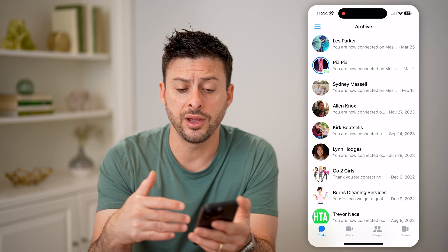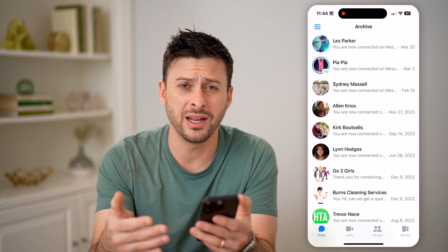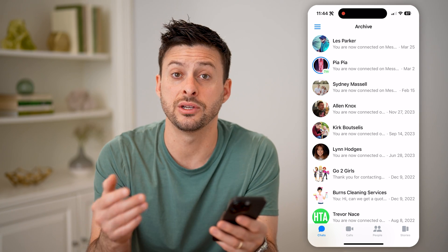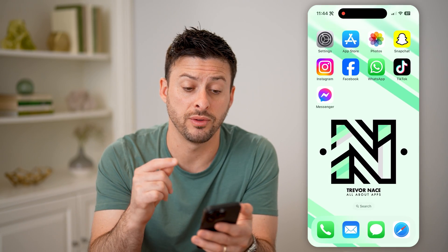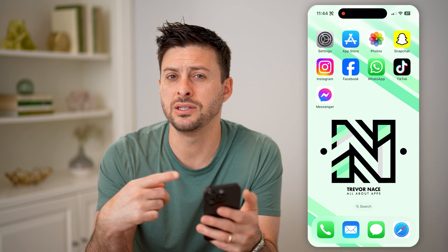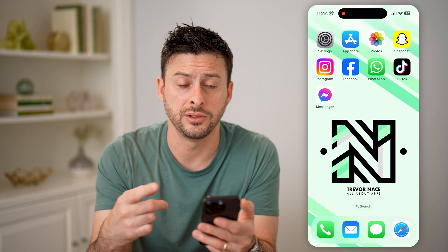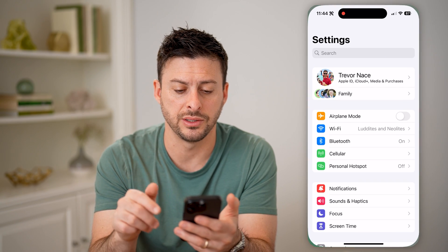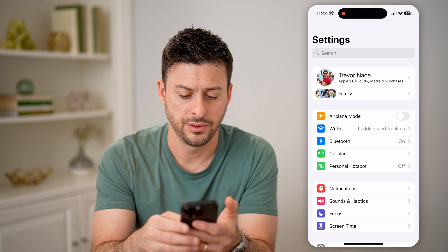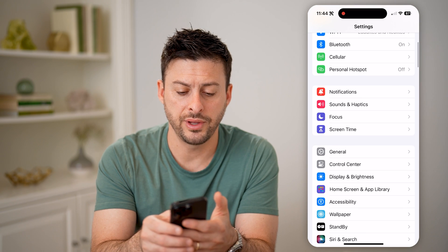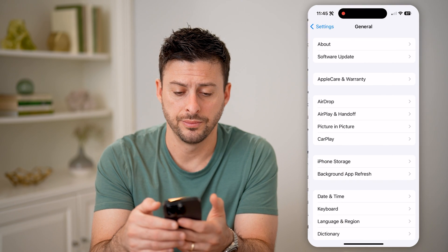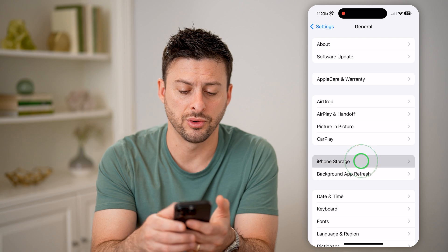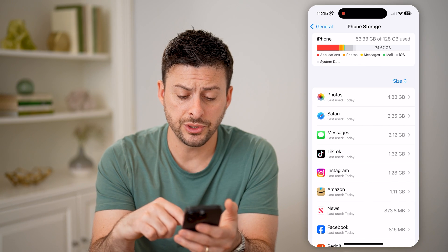If you find it, of course you can read it. But if it's still not in there, then potentially there's a glitch with Facebook Messenger and you just need to refresh things. To do that, let's tap on Settings, scroll down and tap on General, and then iPhone Storage.